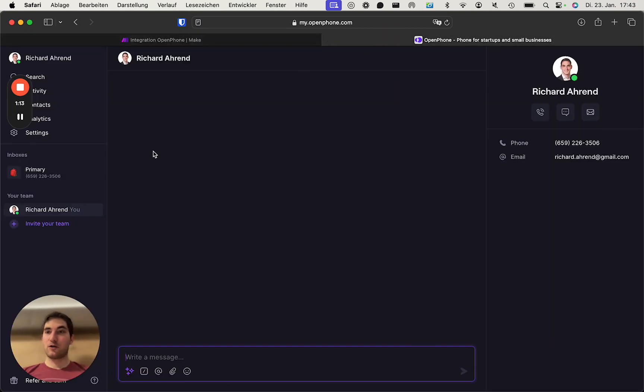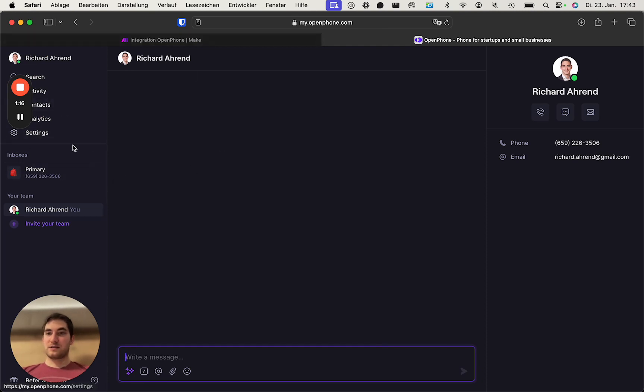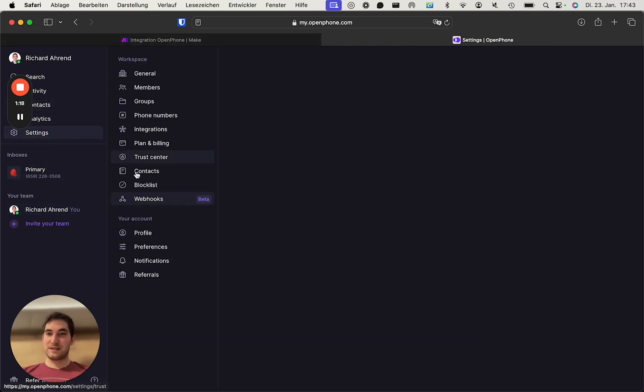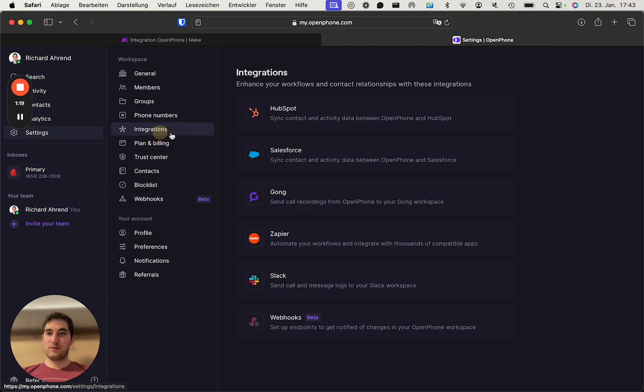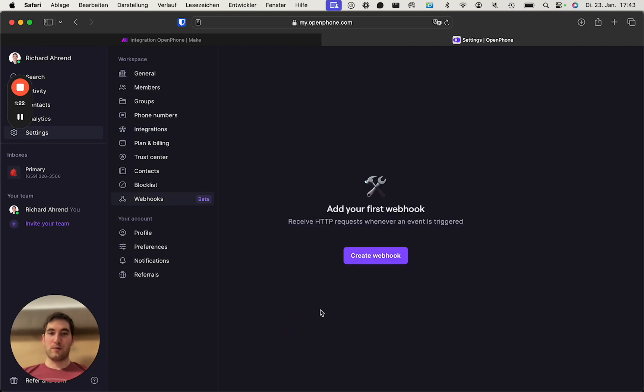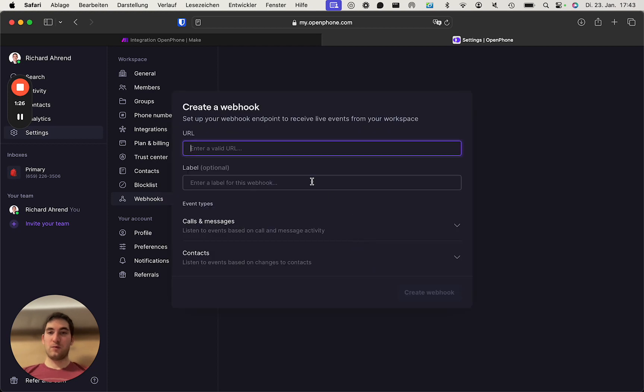We now go into OpenPhone. This is how it looks like. You go into the settings, into the integrations. You then go into webhooks. And this is how it looks if you don't have a webhook yet. We will create one.